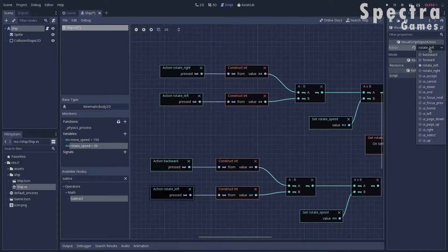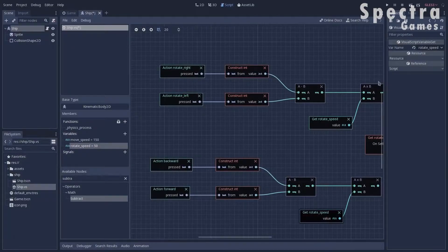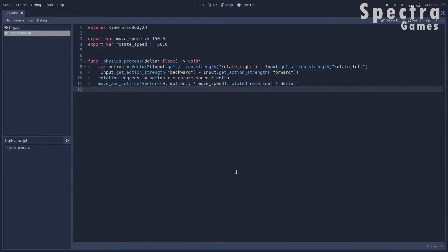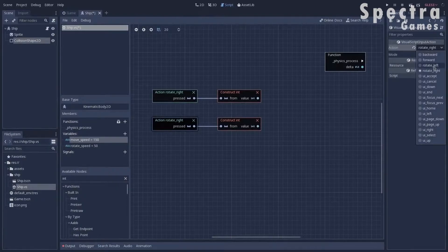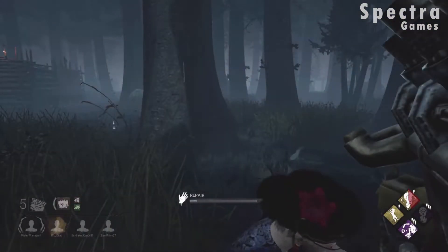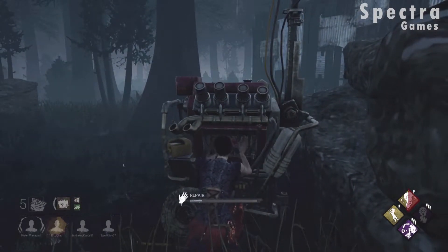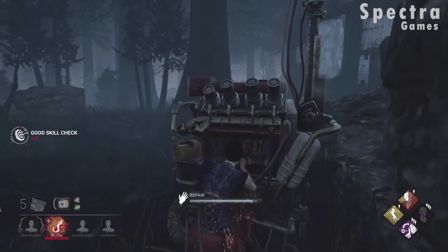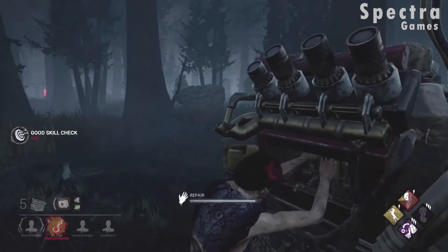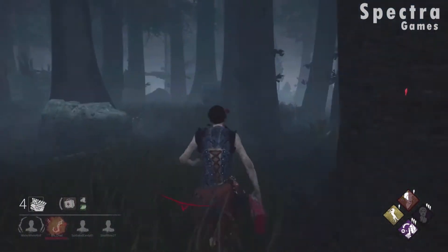Visual scripting had a big problem when it first appeared. People couldn't organize their logic page that contained a lot of nodes, which made the process of making games using it very difficult. But they worked hard to solve this problem. Now they have something called a unit and a super unit, which have the same role as functions and methods in normal scripting. You can imagine units and super units as a block that contains a certain amount of nodes that can do a certain job. This block can be collapsed so you don't get lost in a large number of nodes.